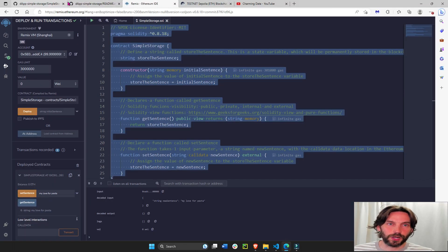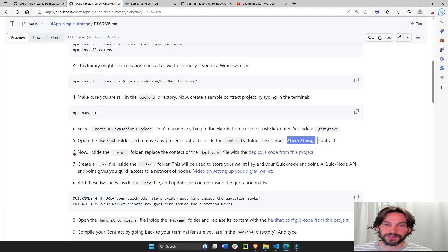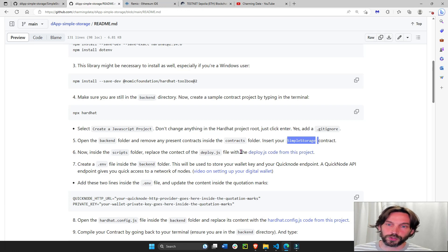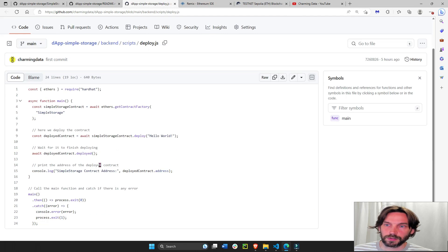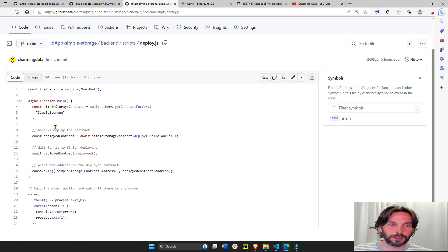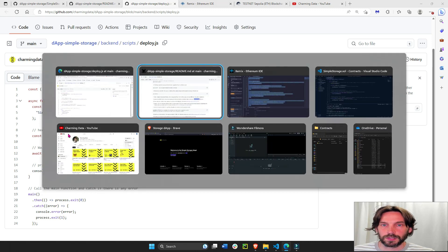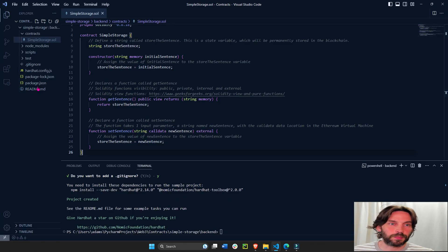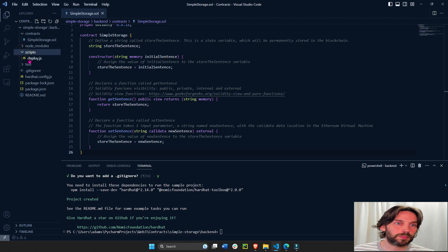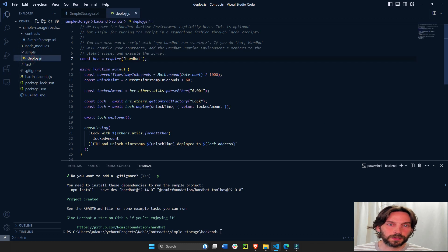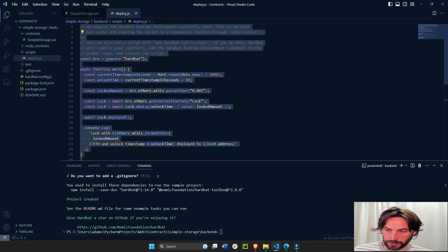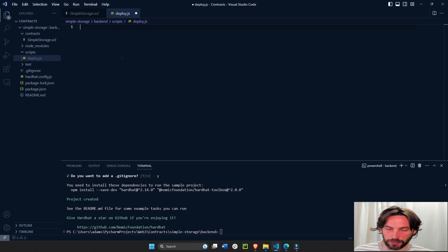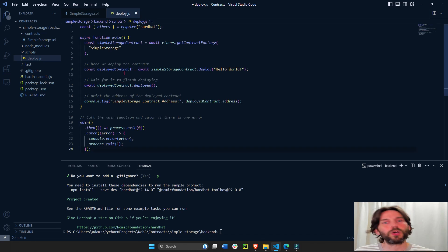Now that we have our contract, we're going to step six. In the scripts folder, in deploy.js, we're going to fill it with new code. Open a new tab, copy the raw file, go to the deploy script, select all, delete all the default code, and paste the copied code.